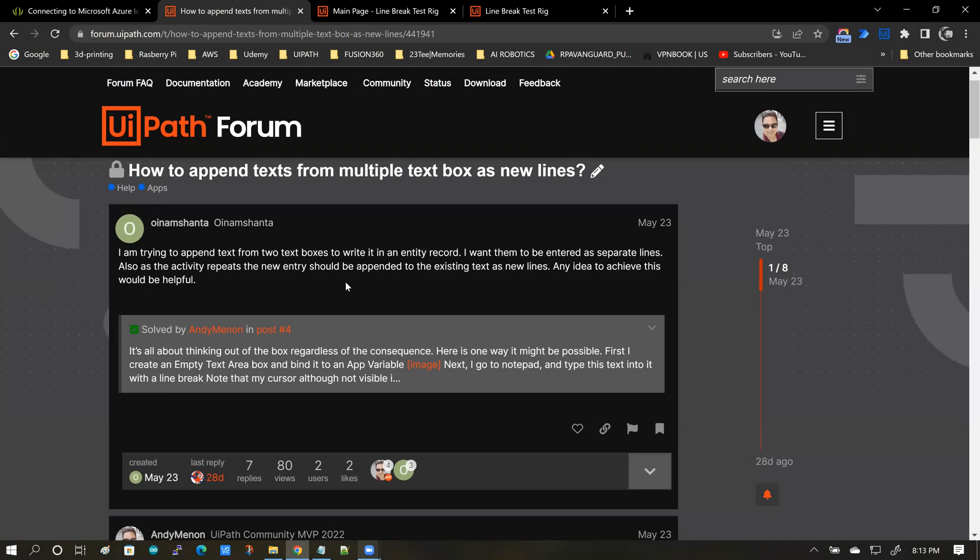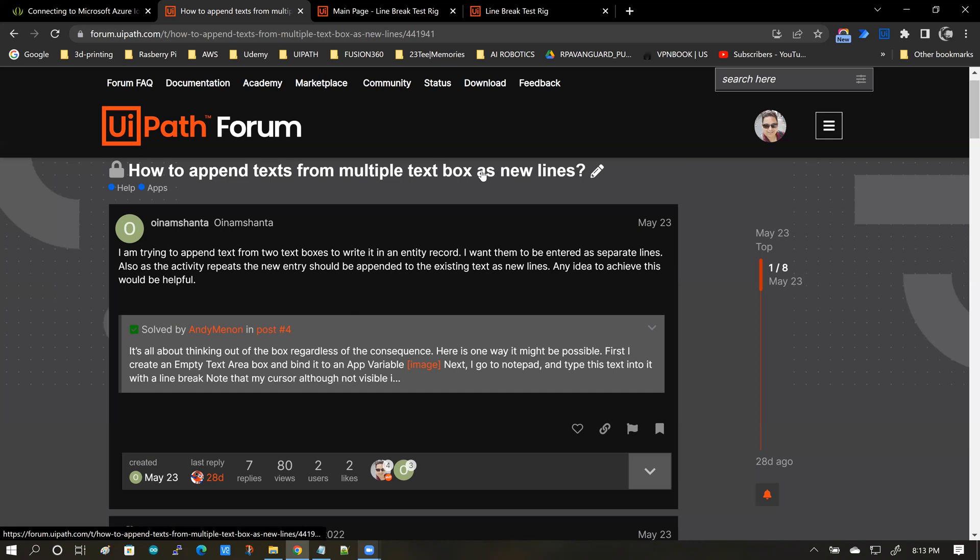Okay. A few days ago, there was a question posted to the forums on how to append text from multiple text boxes as new lines. Basically, what this question meant was, how do we add